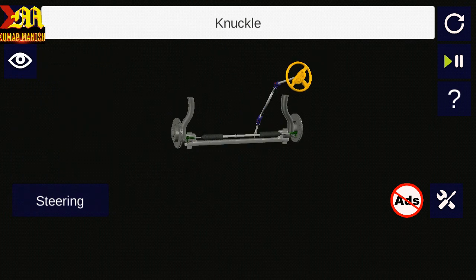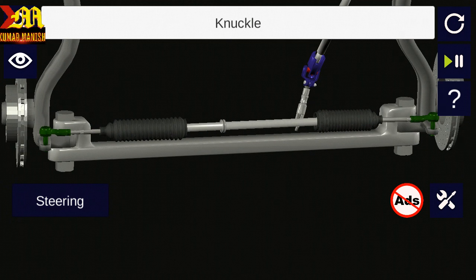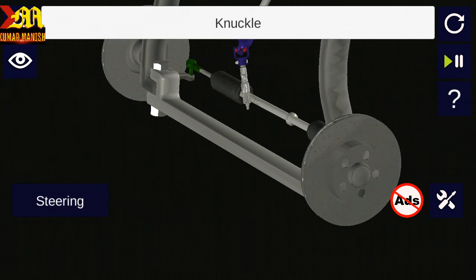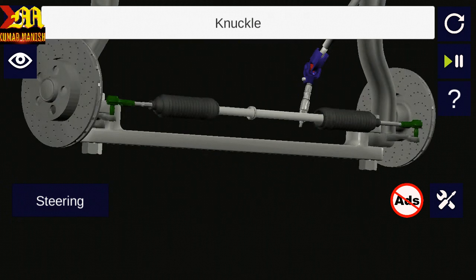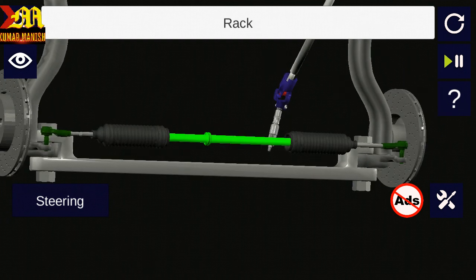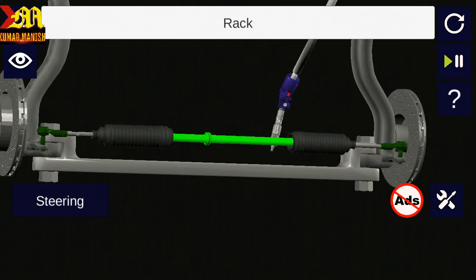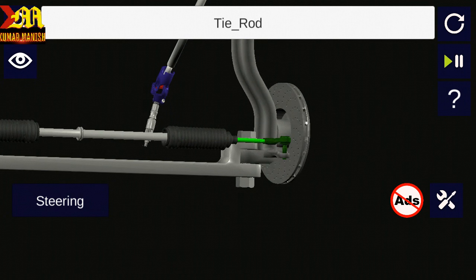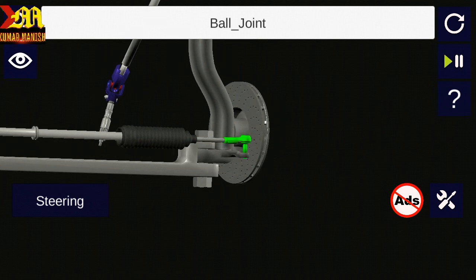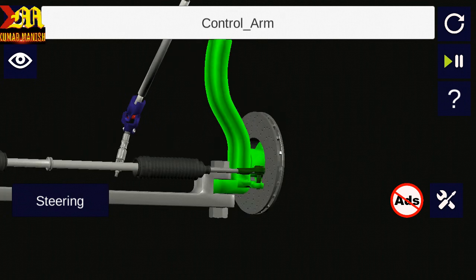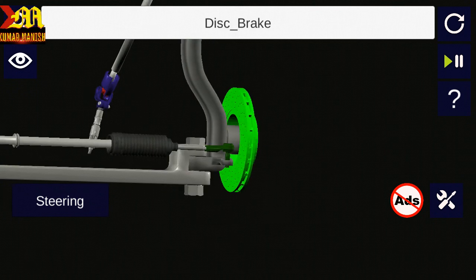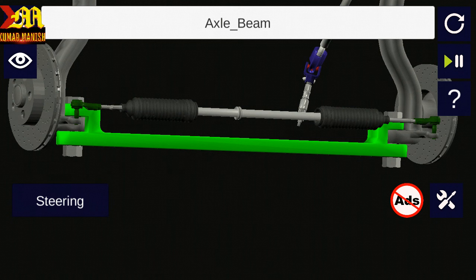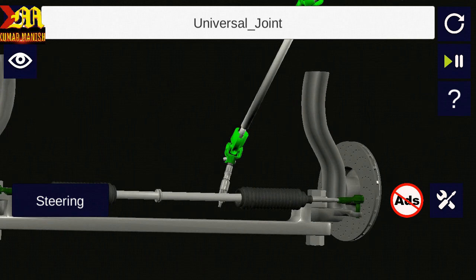We will discuss about the steering. You are seeing this — this is the rack and this is the pinion gear. This is the tie rod, this is the ball joint, this is the controller, this is the disc brake, this is the axle beam, and this is the universal joint.